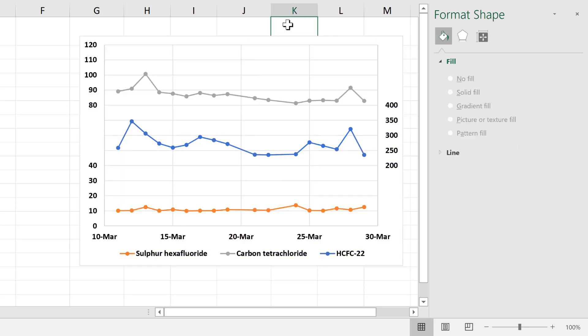So in this video, I have shown you how to get the axes labels to appear on only part of the axes in an Excel chart. And that is everything.